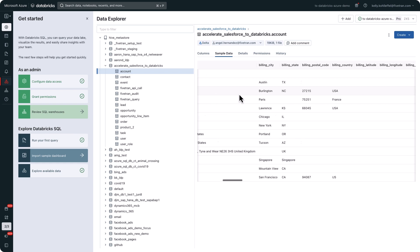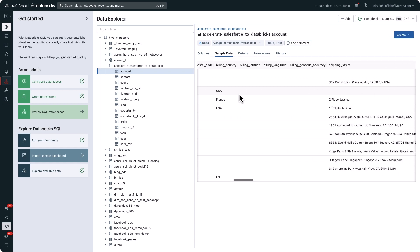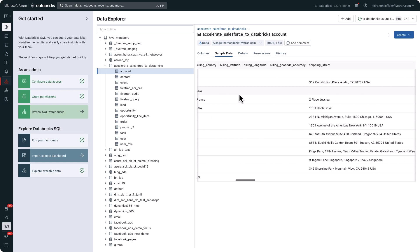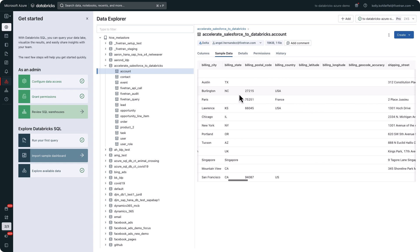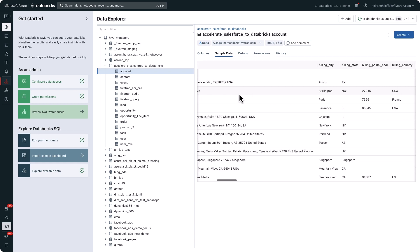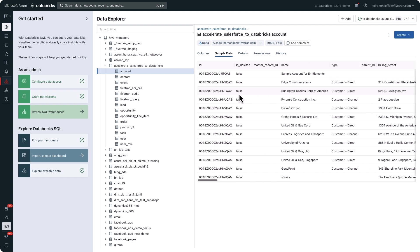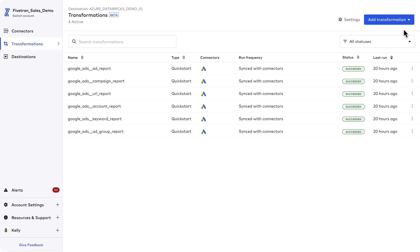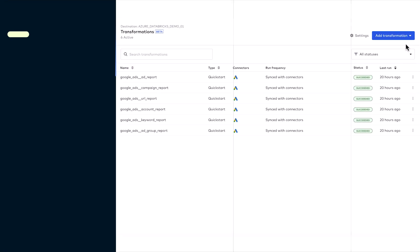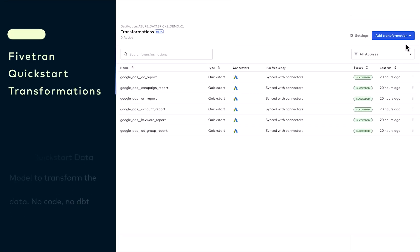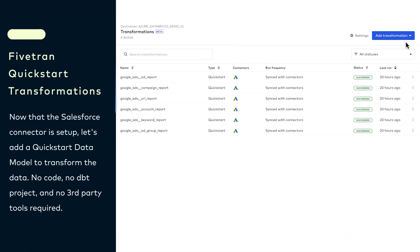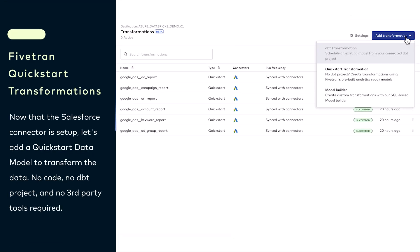Fivetran is going to manage any schema drift, tables, column changes, and updates from here on out. As a source changes you'll always have a faithful one-to-one representation of that source data in Databricks for all Databricks workloads. All right, let's go from the bronze layer to the silver layer to the gold layer automatically.